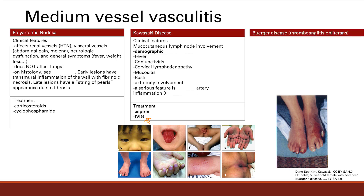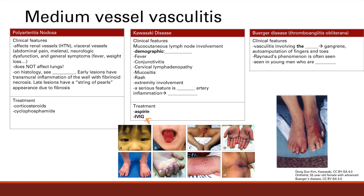Finally in medium vessel vasculitis, we have Buerger disease, also called thromboangitis obliterans. This is a vasculitis involving the digits — fingers and toes. You get inflammation and reduced blood flow to the digits, which eventually leads to gangrene, and then auto-amputation of the fingers and toes. That's nasty stuff.